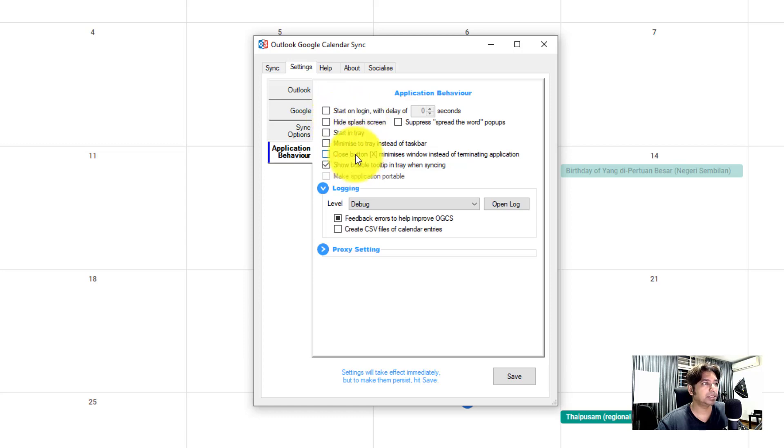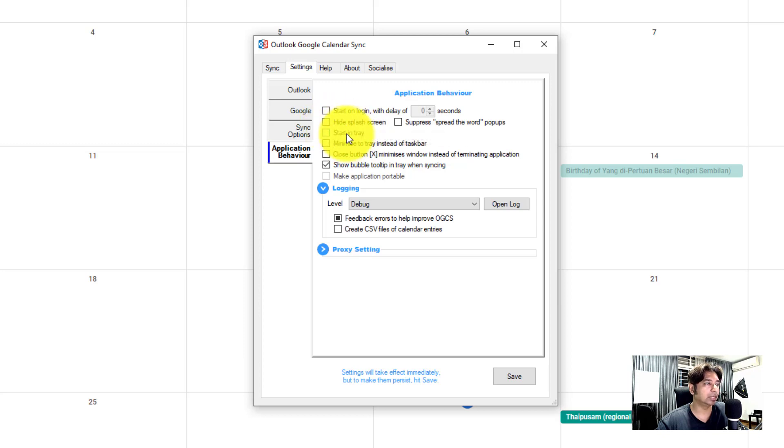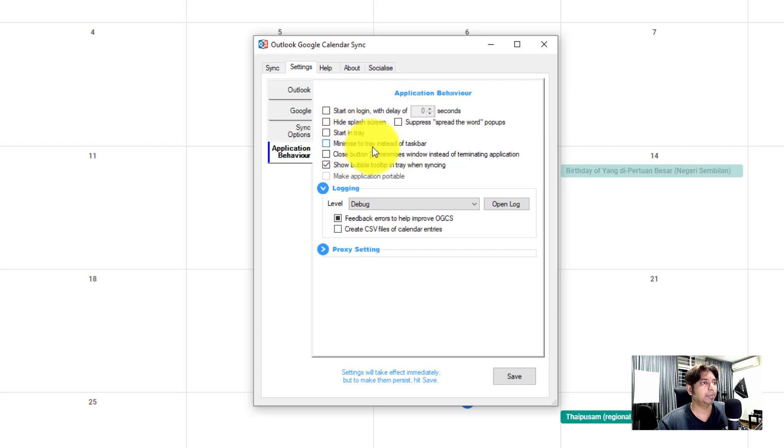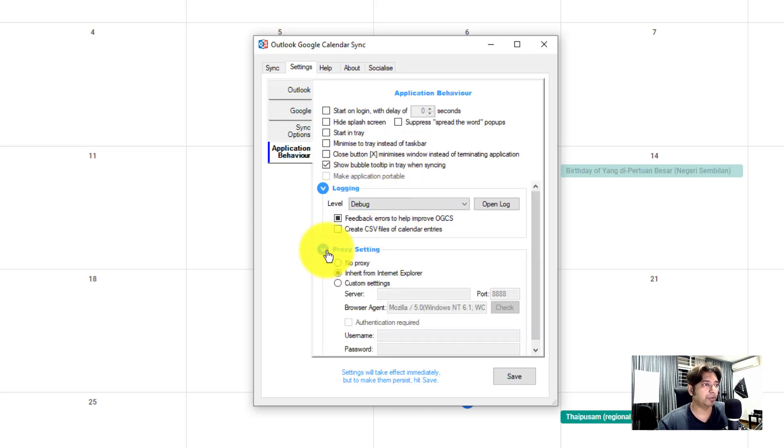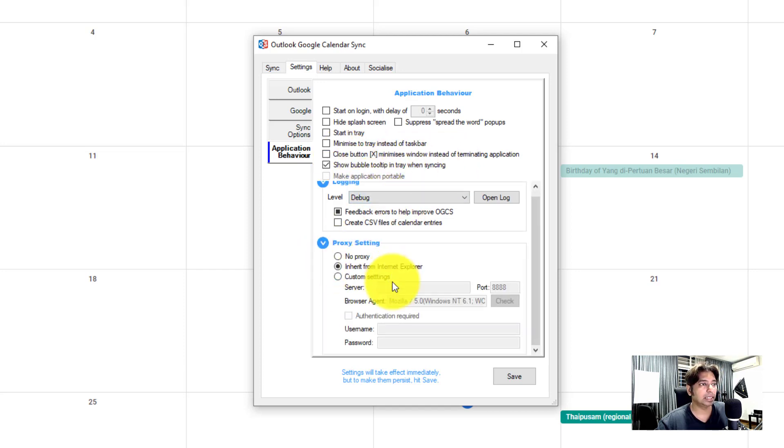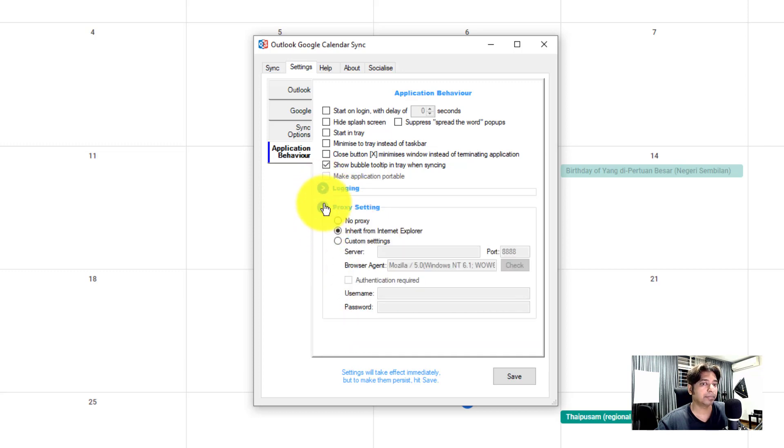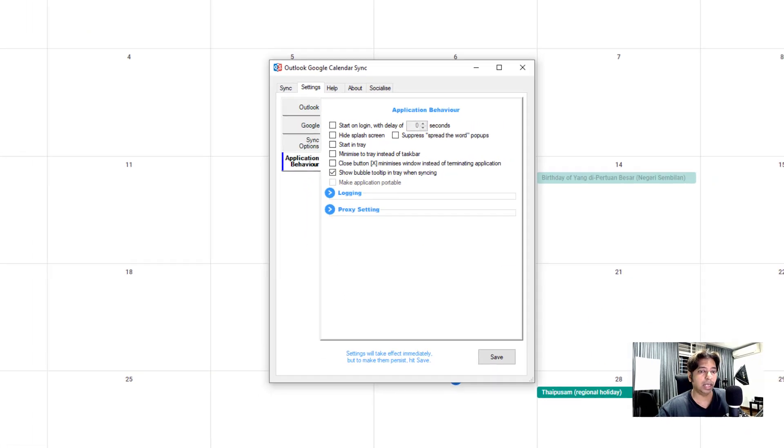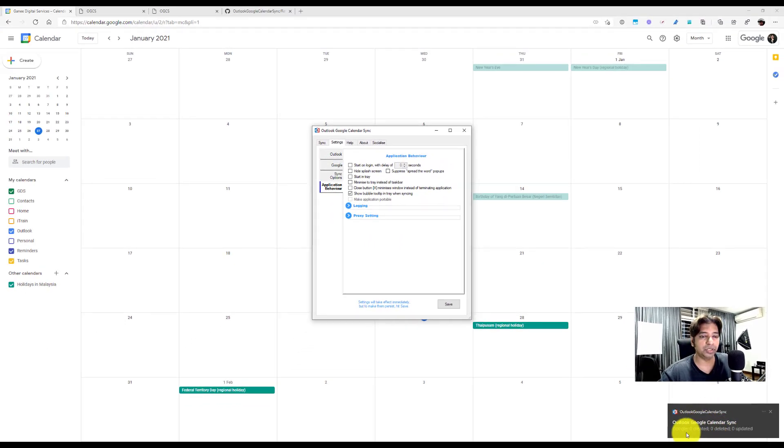Yeah, you can, I think this is pretty much straightforward. You can hide the splash screens, which I don't want to. Oh, I need to donate in order to hide. All right. Start in tray, minimize the taskbar, when to load, close and terminating. I mean, these are pretty much basic functions. So if you have a proxy setting in your organization, you could enter them here. Right.